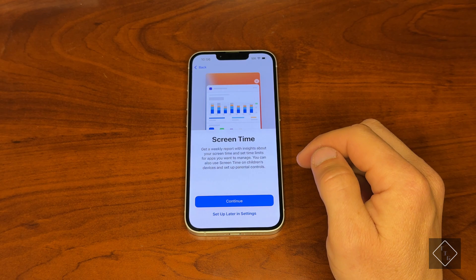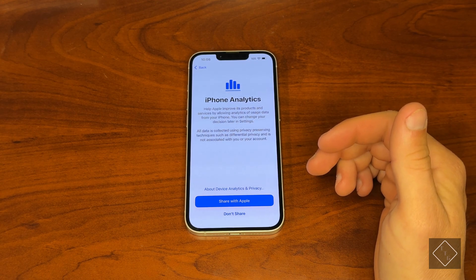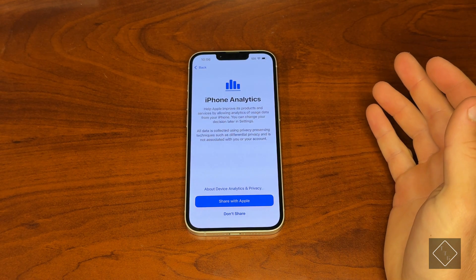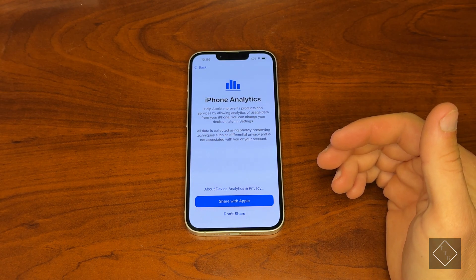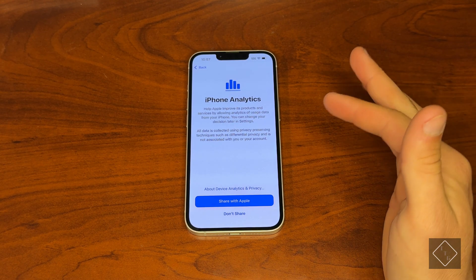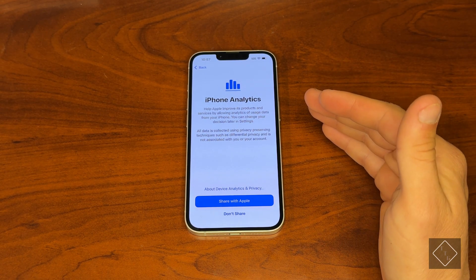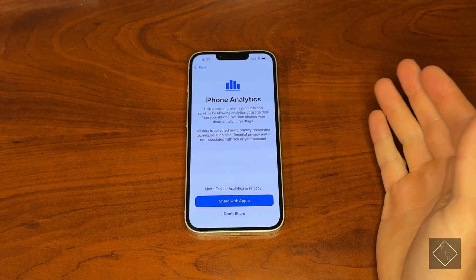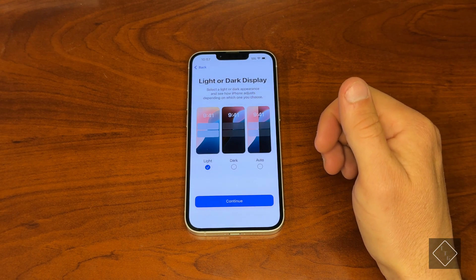Screen Time — we all know what that is; it just gives you metrics of how you're using your phone on a daily basis. Then iPhone Analytics — this is basically where you give authorization to Apple to send telemetry data to Apple. If the phone crashes or has a problem, it sends that analytic data to Apple to help them improve the software. I typically don't share, but if you're okay with that you can hit Share. I'll hit 'Don't Share.'